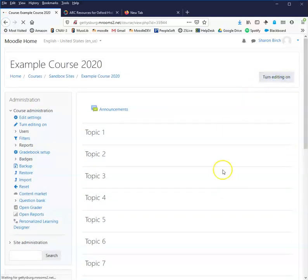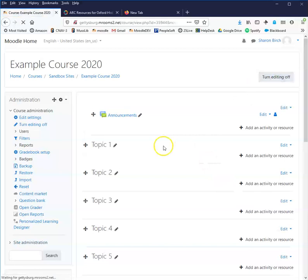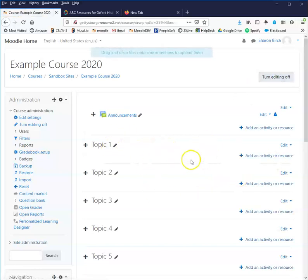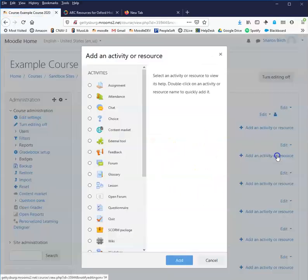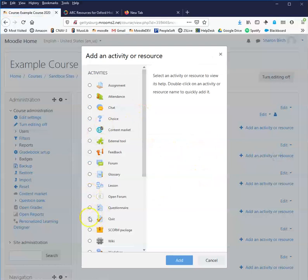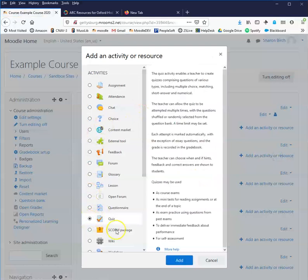First thing we do is we turn our editing on, find the topic area in which we'd like to create the quiz, add an activity or resource, quiz, add.